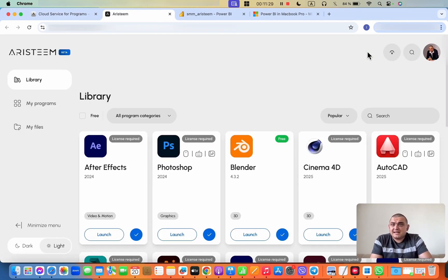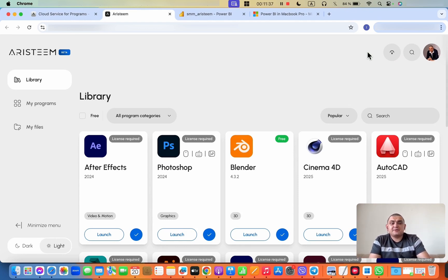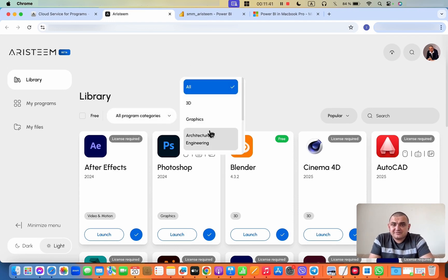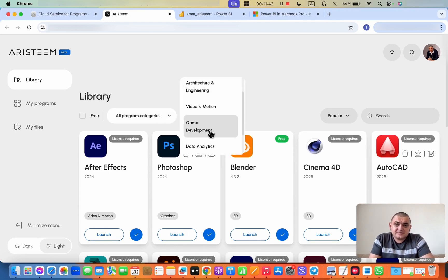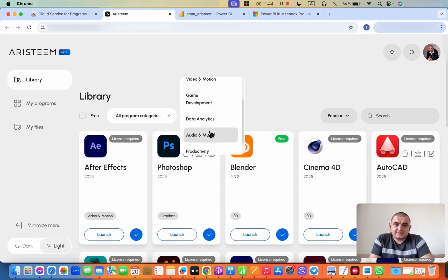And now I'm inside RSTEM. In order to run a program, what do I need to do? Just a few intuitive steps. The first intuitive step is to find the category where this program should be.